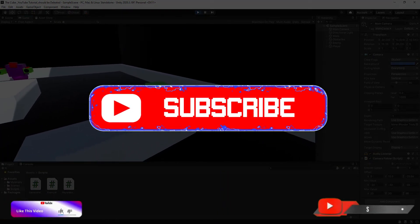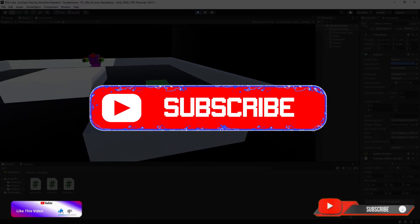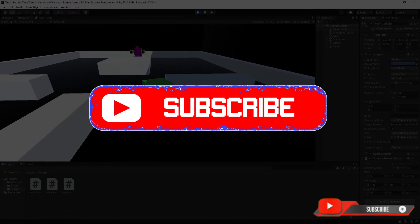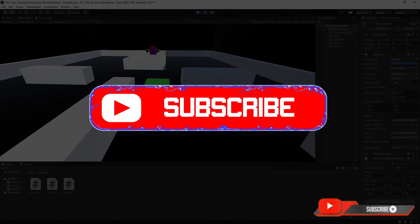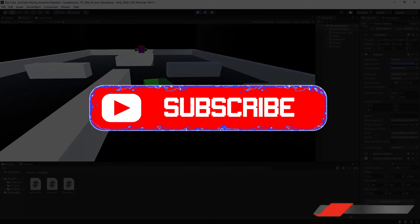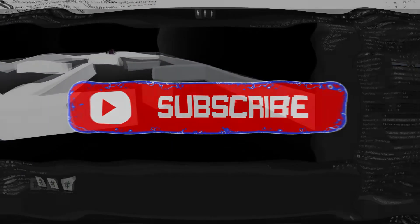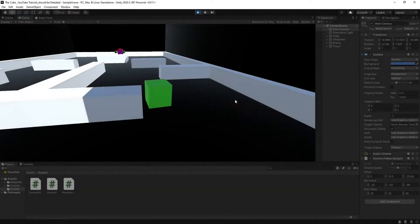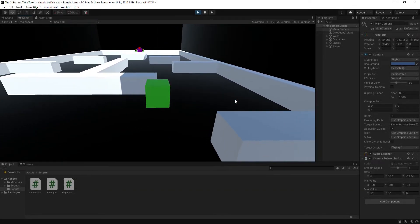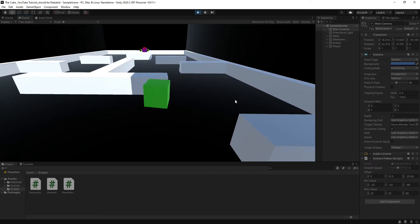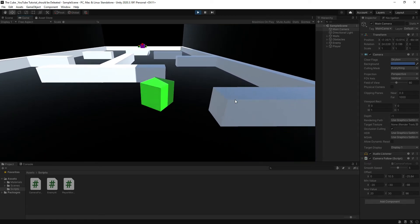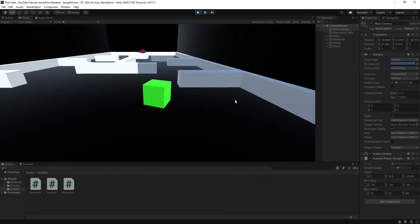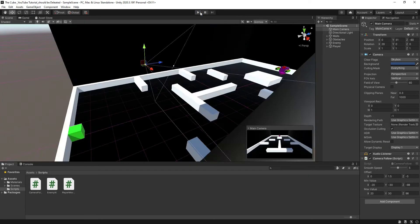But first, as I always say, if you are new to this channel then please check out our previous videos first and also subscribe to the channel. Don't forget to hit that bell icon, it's absolutely free. Now let's open the camera follow script in Visual Studio or Visual Studio Code, depends on you.